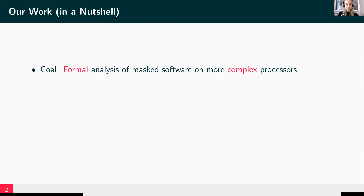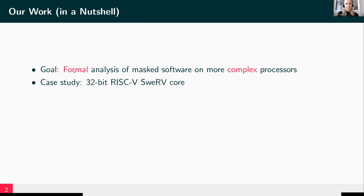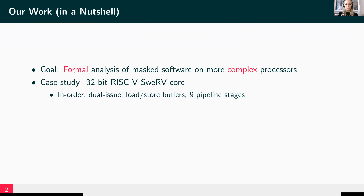In our work, we wanted to focus on masked software for more complex processors, where you can barely do any manual measurements and assessments anymore. We stick therefore to a formal approach. In our case study, we focus on the 32-bit RISC-V Swerve core, which is one of these complex processors — for example, it has nine pipeline stages and a dual-issue pipeline.